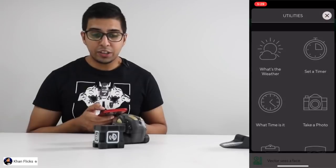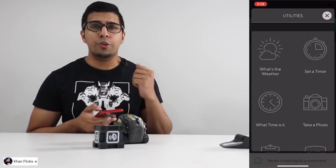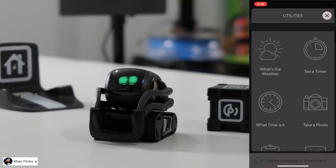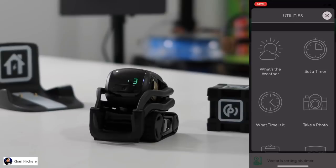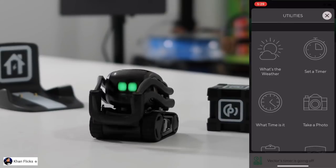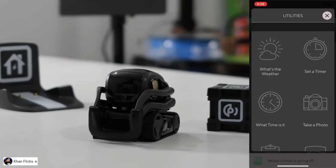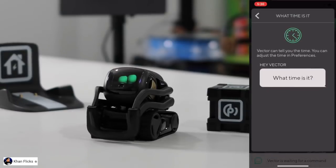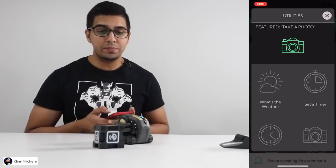Hey Vector, set a timer for three seconds. Hey Vector, what time is it?